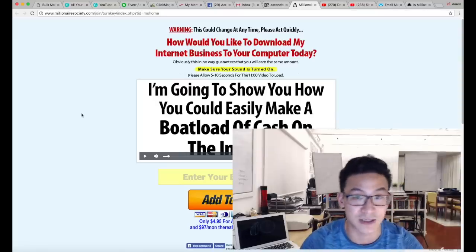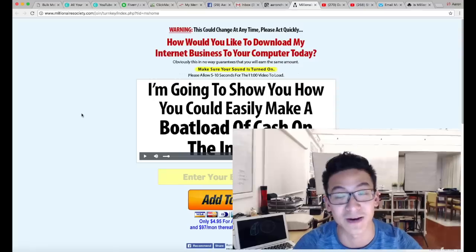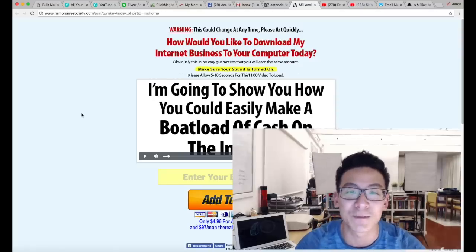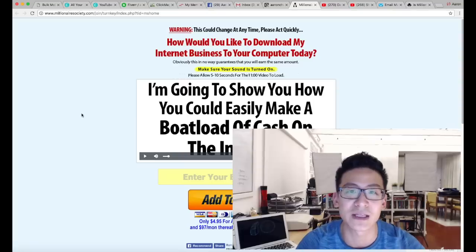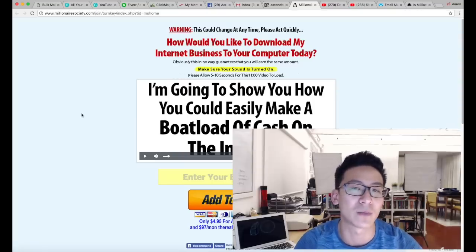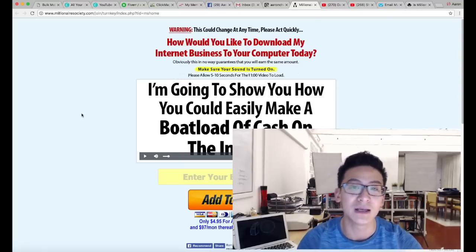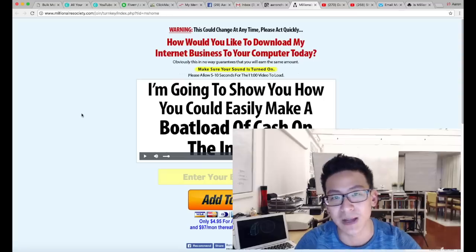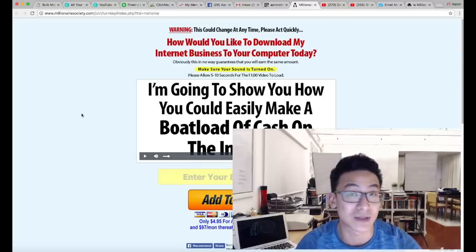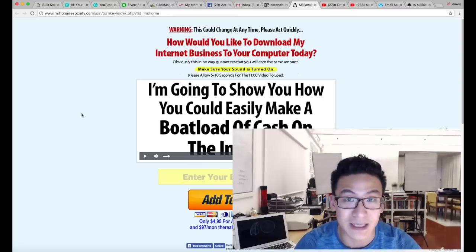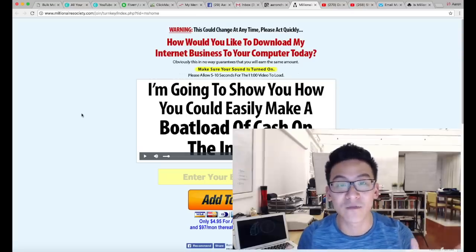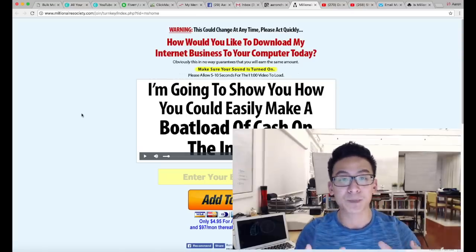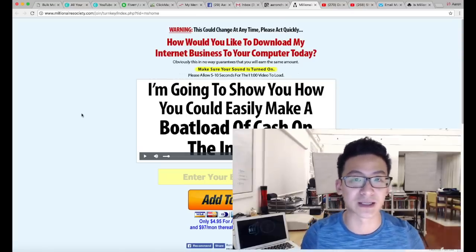Another video that they teach you inside is how to advertise on a platform called Ad Fly. Now Ad Fly is an interesting platform. You can get a thousand clicks for $8, but the problem is the places that it advertises isn't focused at all.